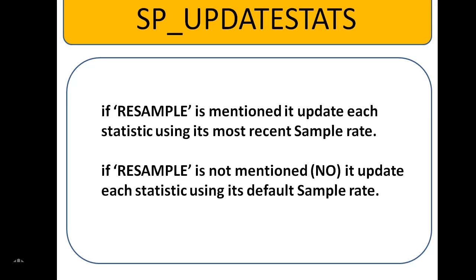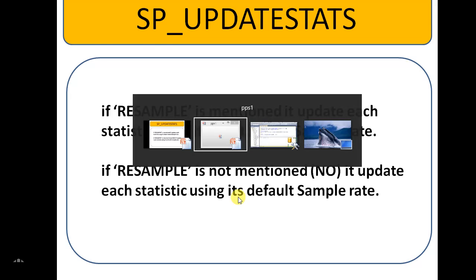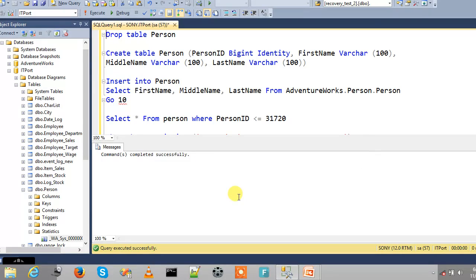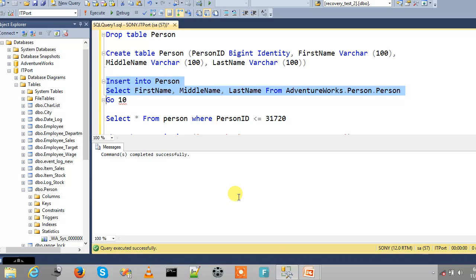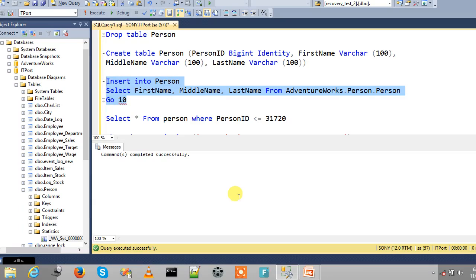Let's check with the simplest example. We are going to create one table Person with PersonID big integer identity column, FirstName, MiddleName, LastName. And going to import the data from AdventureWorks Person.Person - FirstName, MiddleName, LastName - and repeat it 10 times.